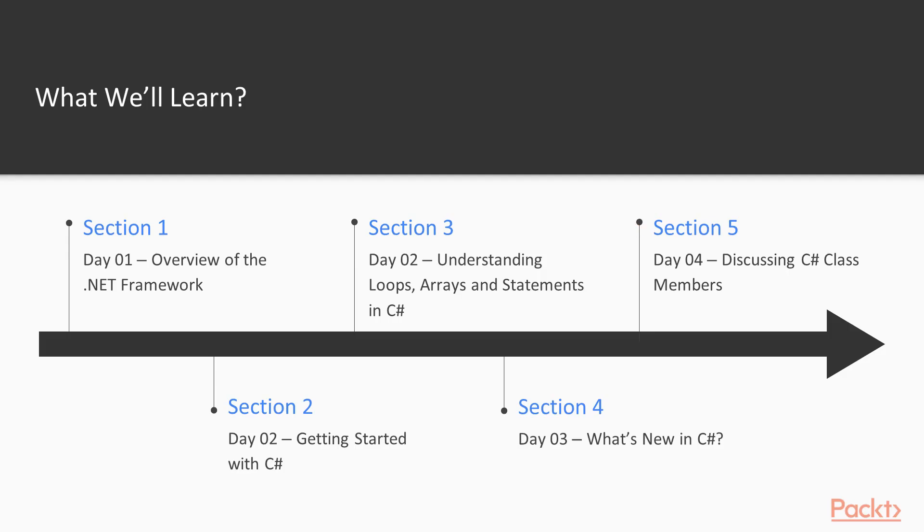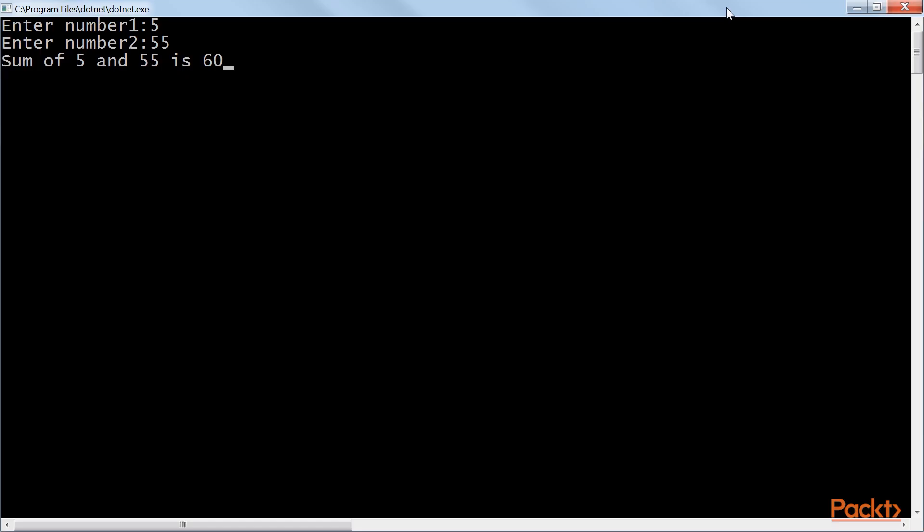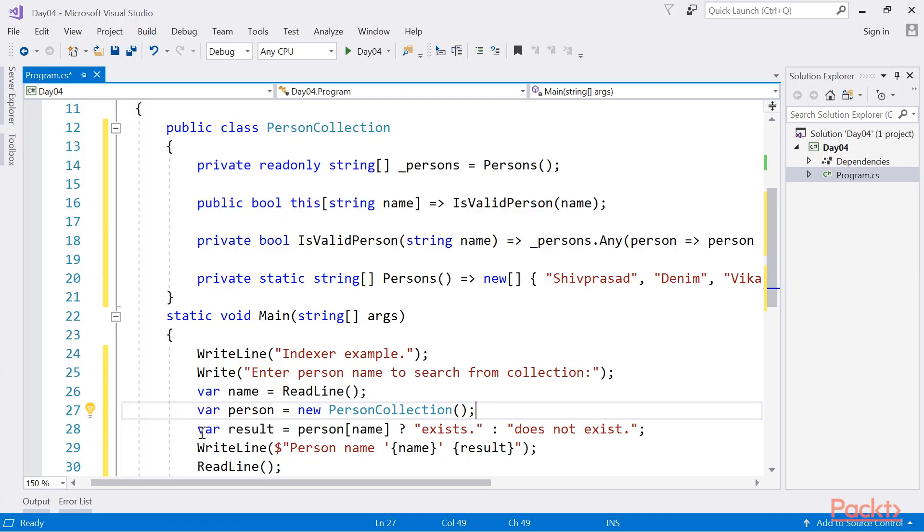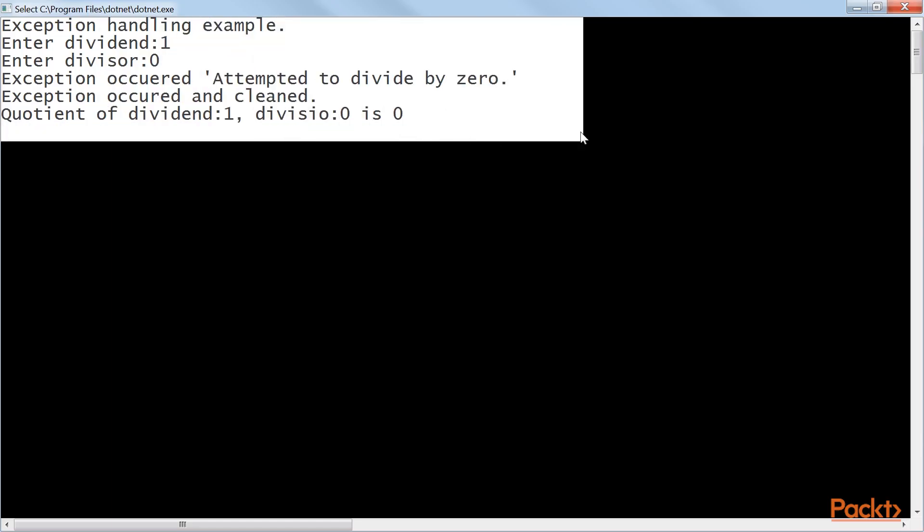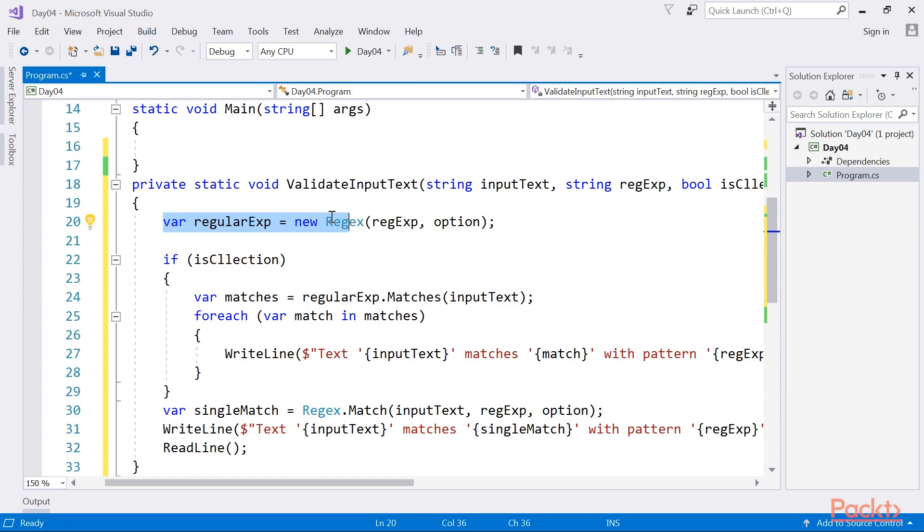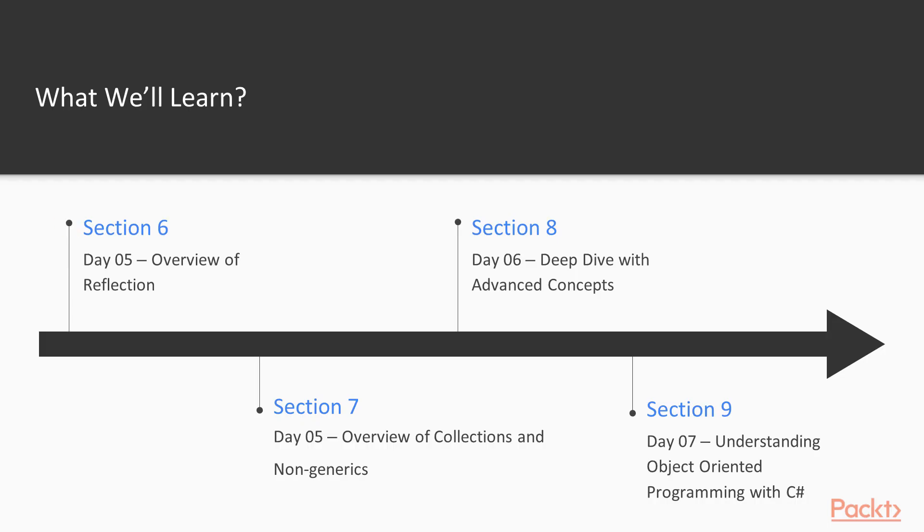Section 5, Day 04: Discussing C-Sharp class members explains the fundamentals of classes and their members, including indexers, the file system, exception handling, and string manipulation with regular expressions.